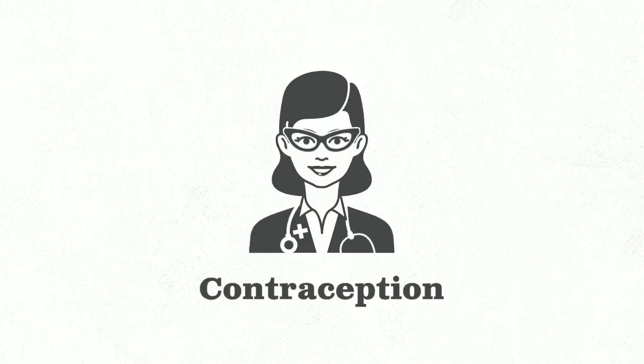Let's talk about contraception. It's a four-syllable word that means what someone might do to avoid making a baby. So, let's start with talking about what makes a baby.